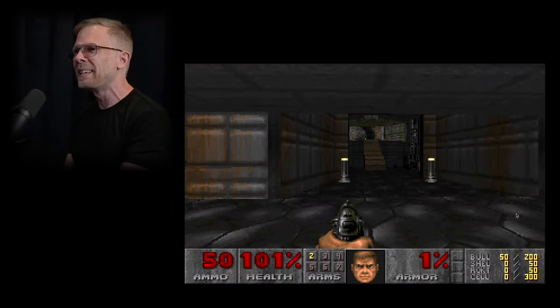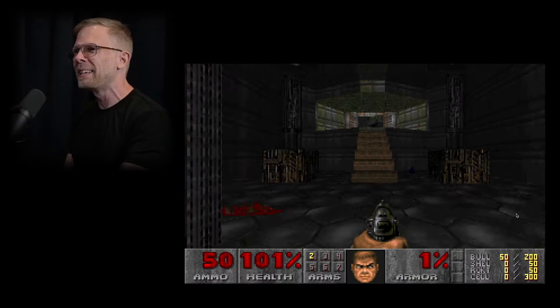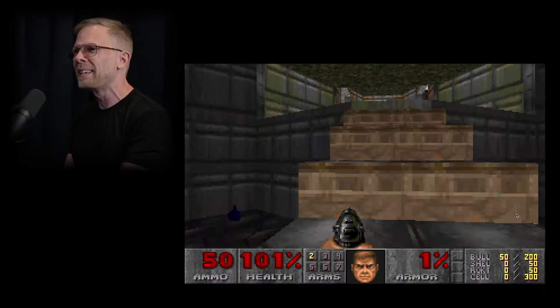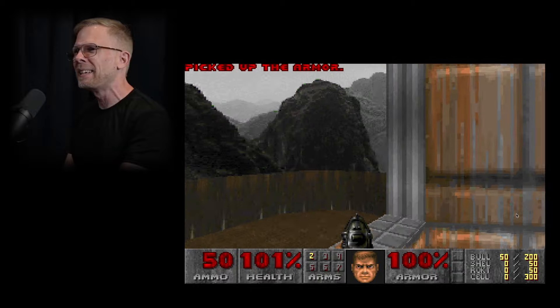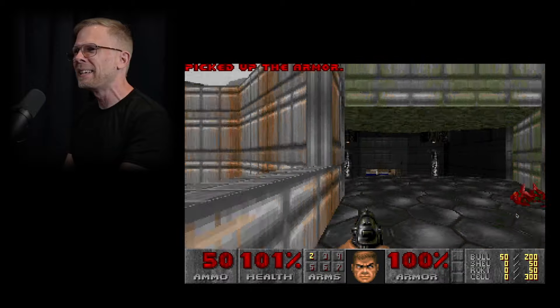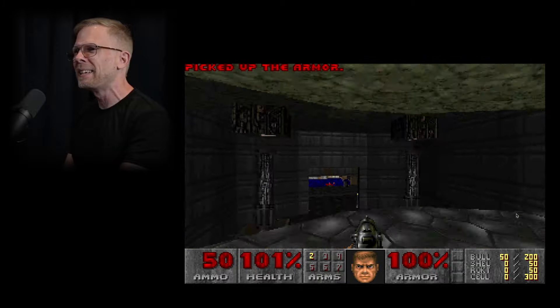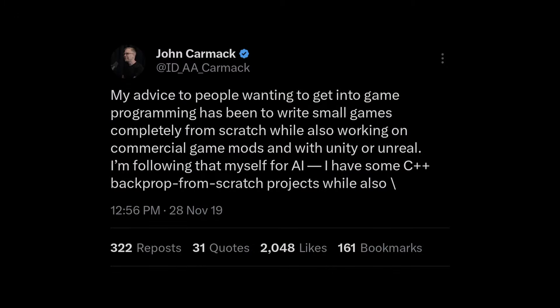Game programming legend John Carmack, creator of Doom and Quake, is famous for creating high performance C and C++ game engines. He once said that if you want to learn game development, you should write small games from scratch while also learning how to use a commercial game engine like Unity and Unreal.